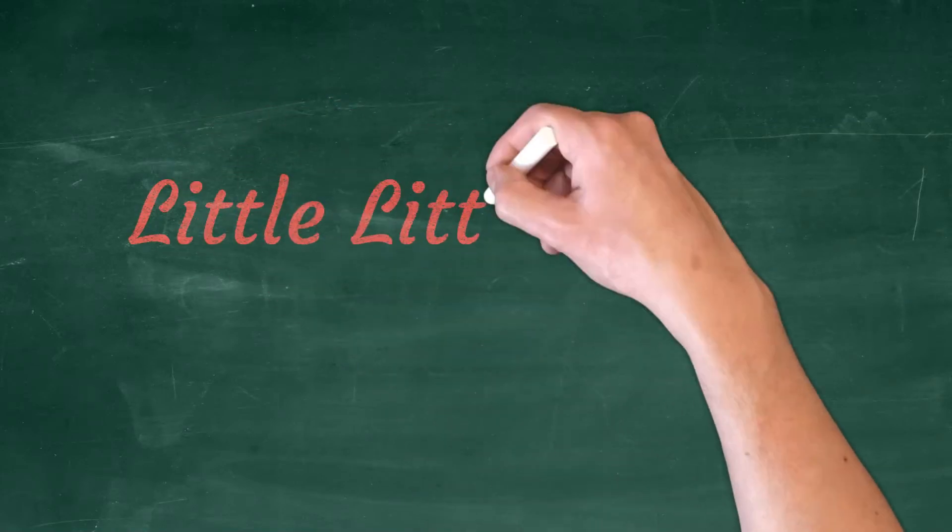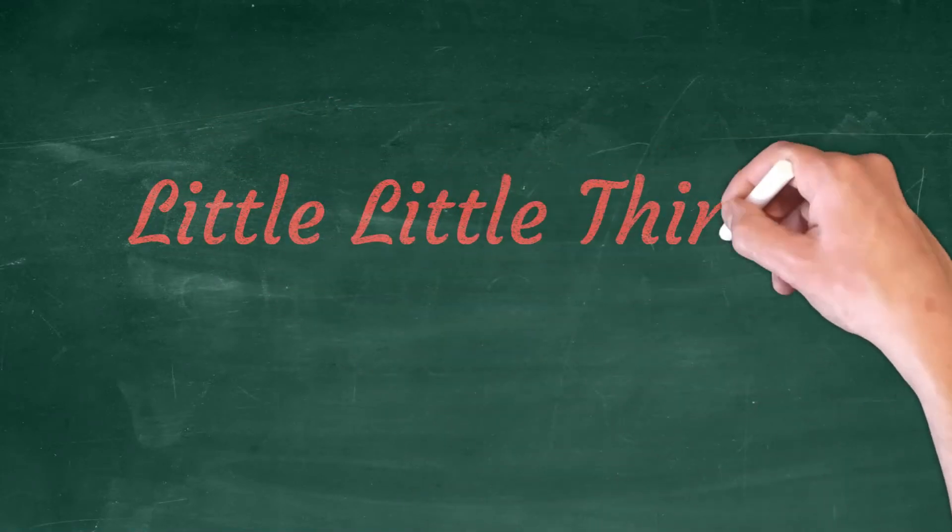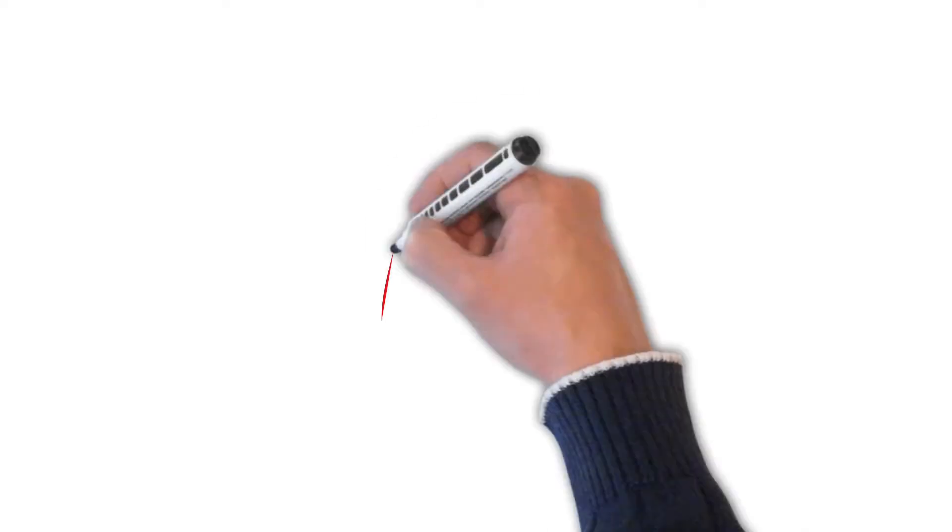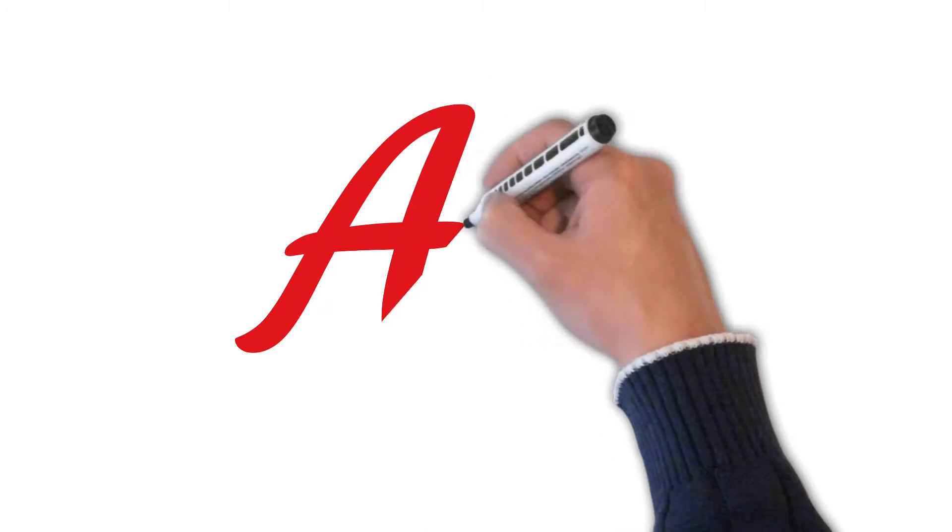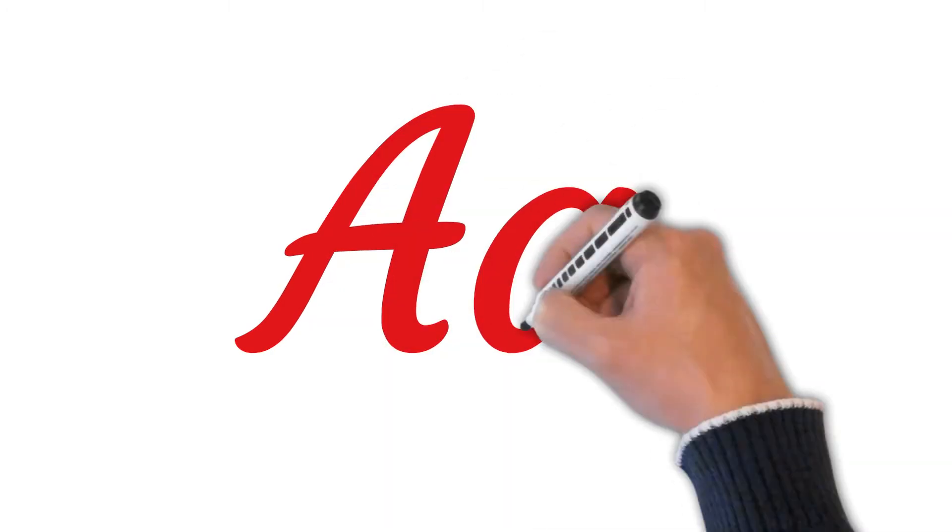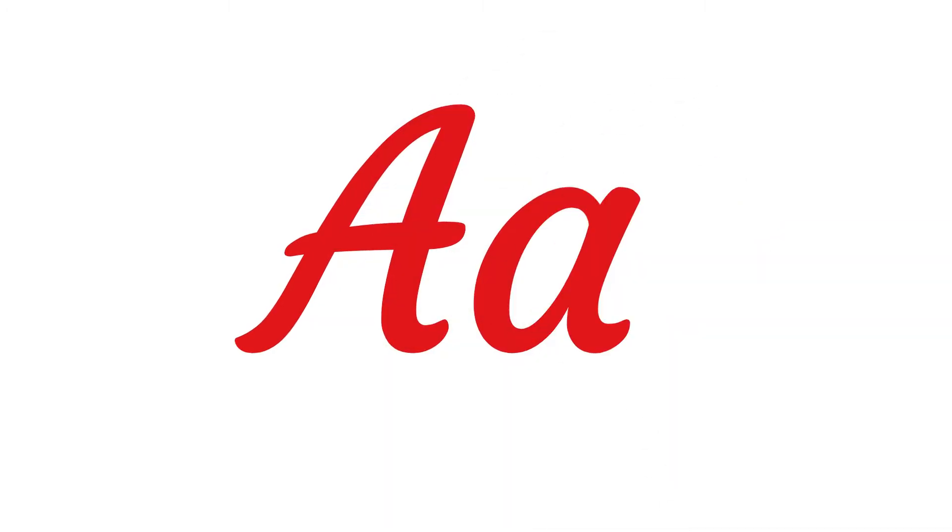Hello friends! Welcome to Little Things. Today we are going to learn words starting from A. So let us begin.